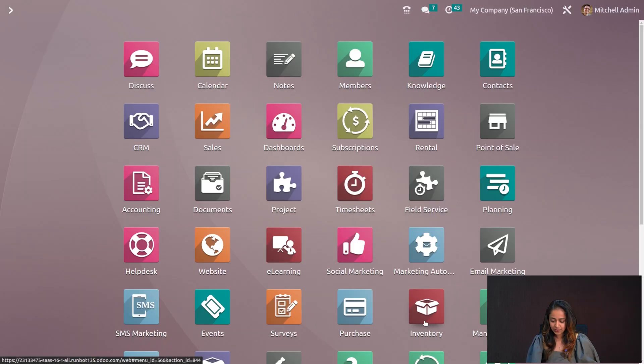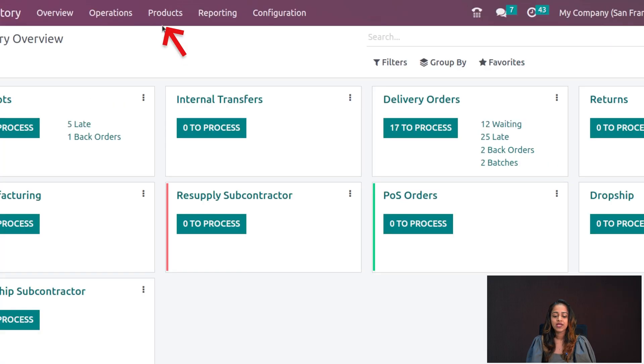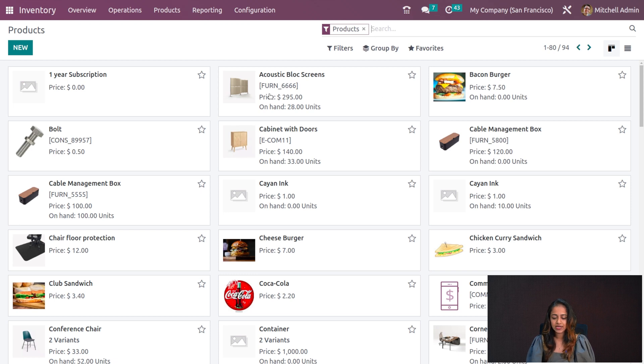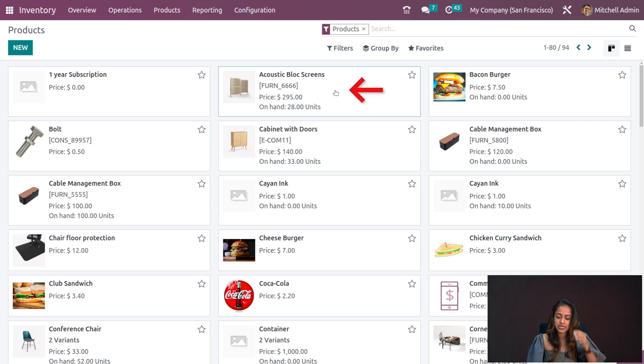Let's get into the inventory module and see how replenishment works. I'm opening the inventory here and I'll show you how to directly replenish a product. Go to the Products menu — you have Products and Product Variants under that. I'll choose a random product — here we have a Caustic Block Screen, I'm opening that.